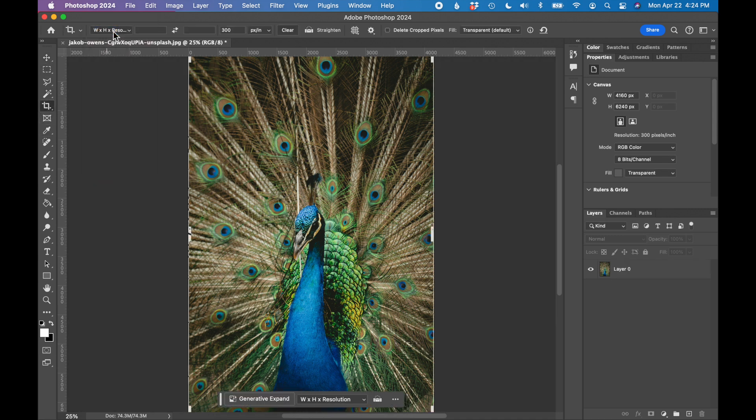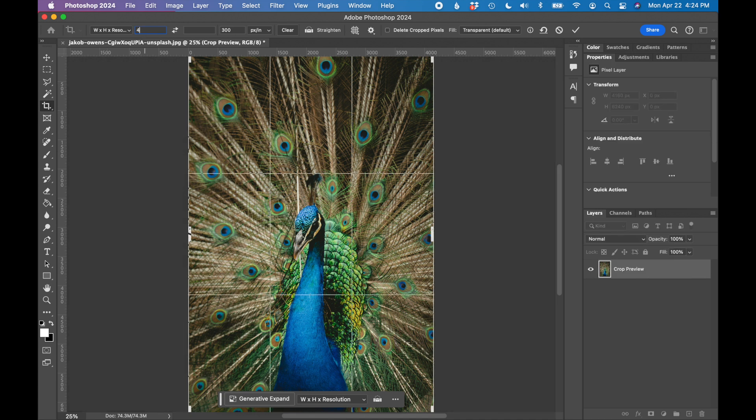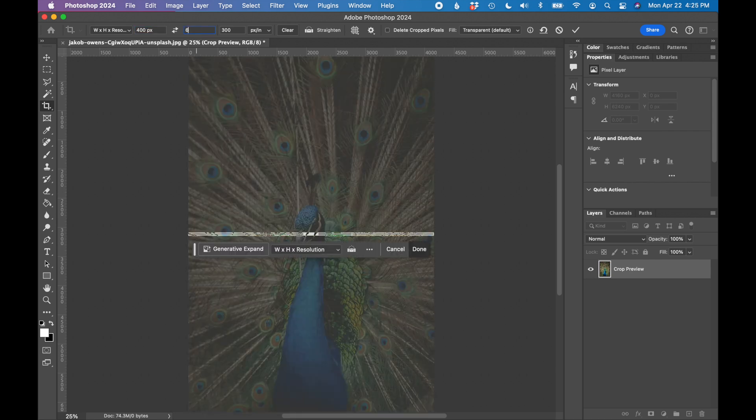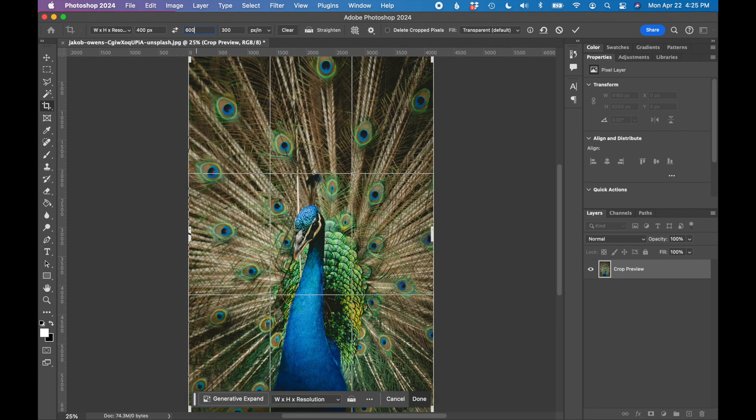I'm going to choose width, height, resolution. And here is where you just need to type in the image size that you want to crop your image at. I need an image that's 400 pixels wide, so 400px. And then the height I need is 600 pixels, so 600px. And then the resolution is 72 because it's going on a website and web resolution is 72.